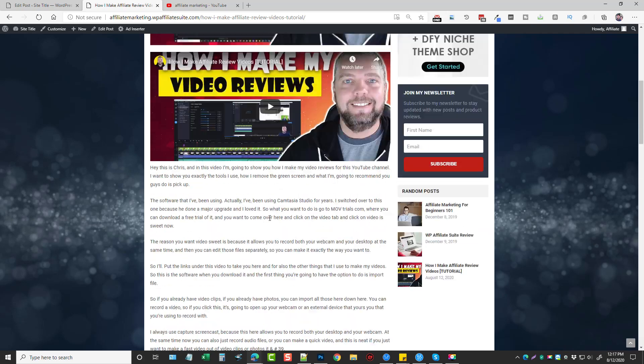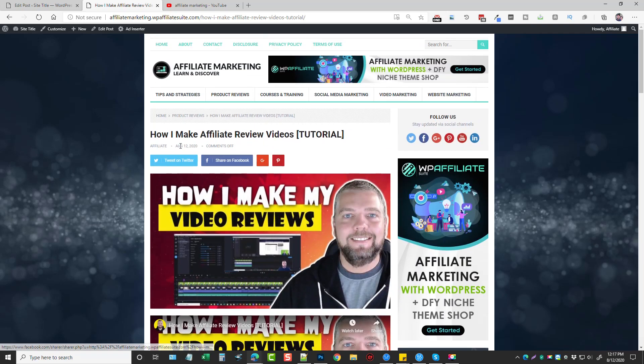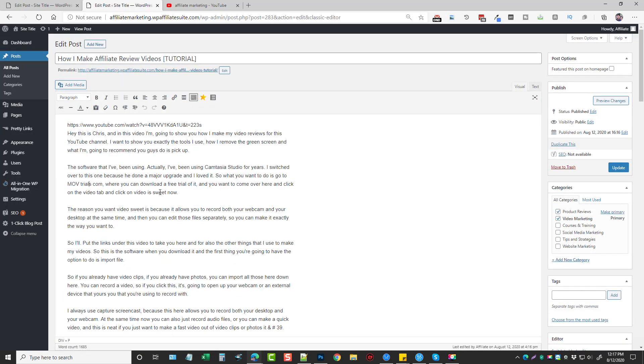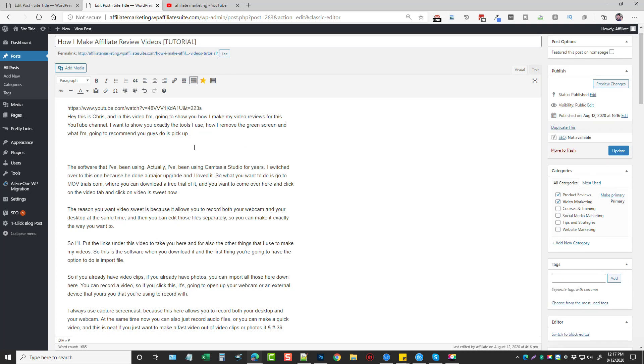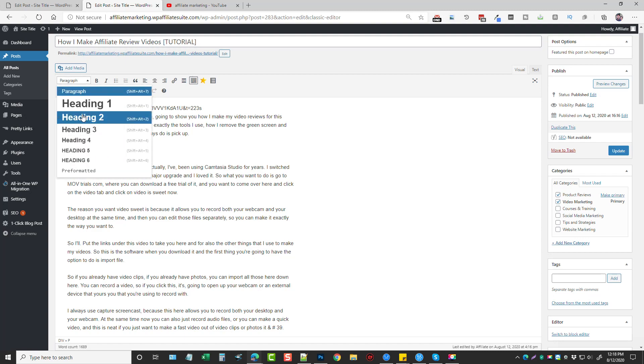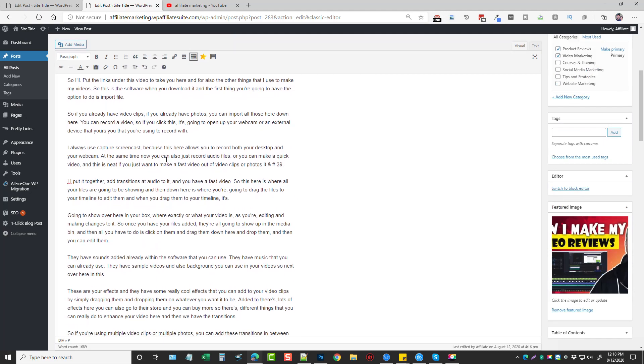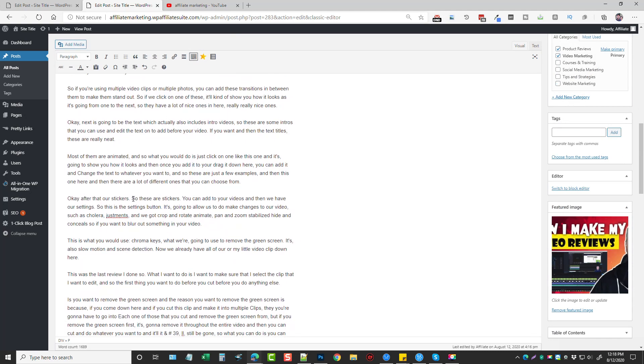And so what you would want to do, obviously, if you're wanting to make this into an authority site and you really want it to rank well, is you want to come in here and kind of edit this up a little bit. So you can change the text around a little bit. You can come in here, add some header tags, so it'll rank better also. So you could do maybe something like the software I'm using or whatever you want to do.